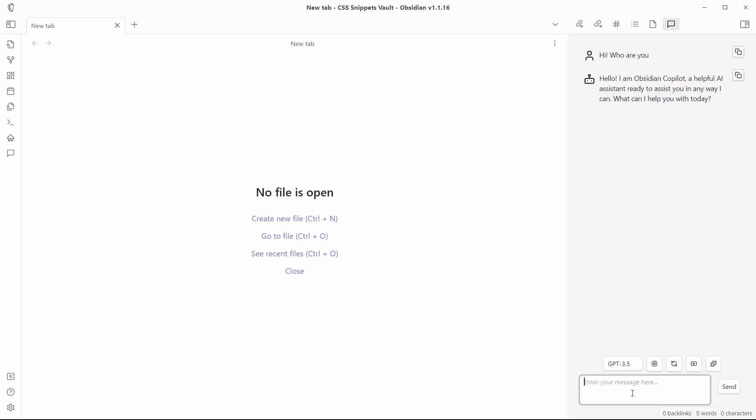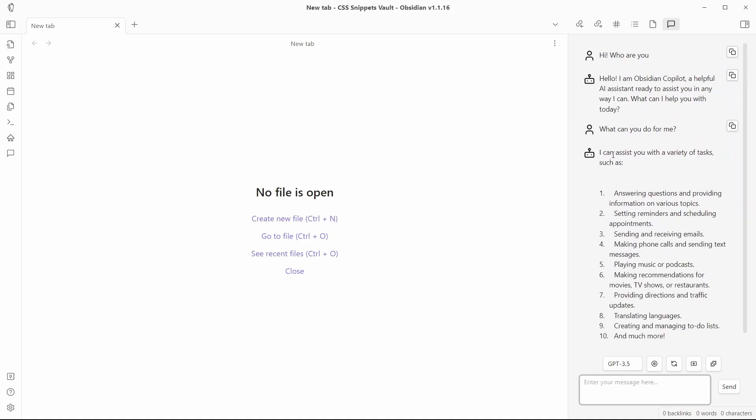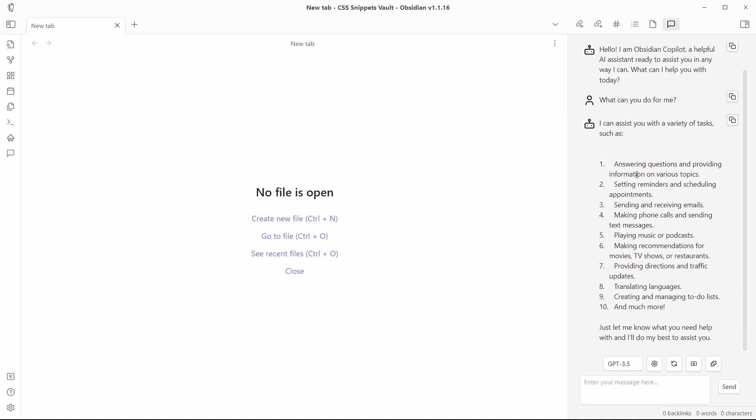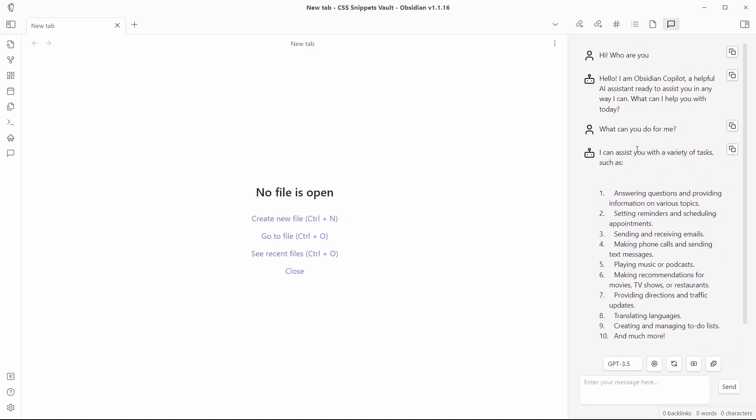Now, let me just write another question. What can you do for me? So that I can show you what are the different features available within this Copilot plugin. So, here is the answer being generated by AI. And you can see how fast the response is. So, let's talk about the first feature of Obsidian Copilot.